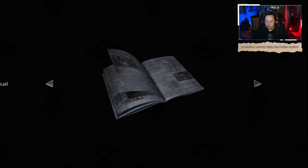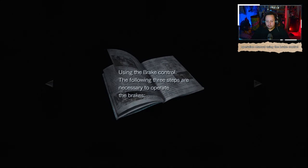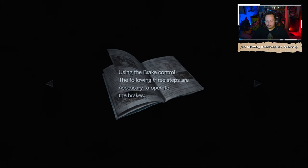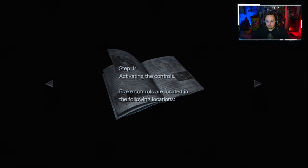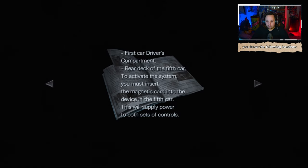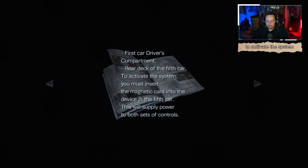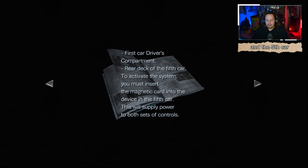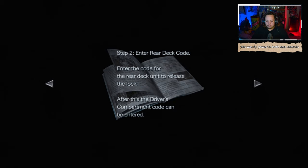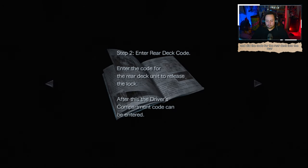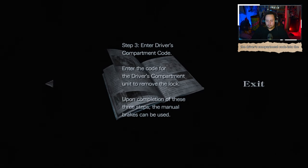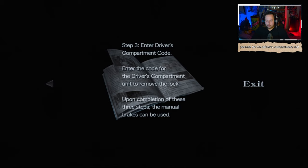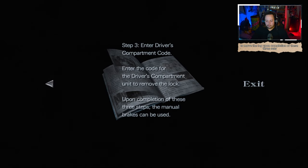Brake Operation Manual. Using the brake control, the following three steps are necessary to operate the brakes. Activating the controls. Brake controls are linked in the following locations. Must insert a magnetic card into the device in the fifth car. This will supply power to both sets of controls. Enter the code for the rear deck into the lock. Enter the driver's compartment code. Upon completion of these three steps, the manual brake can be used.